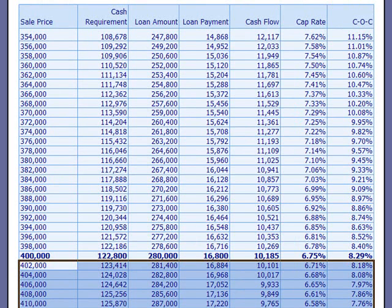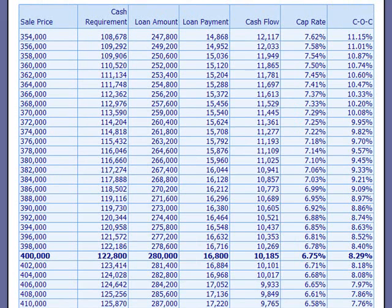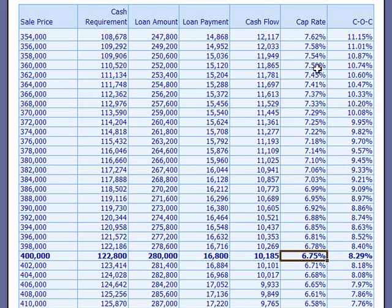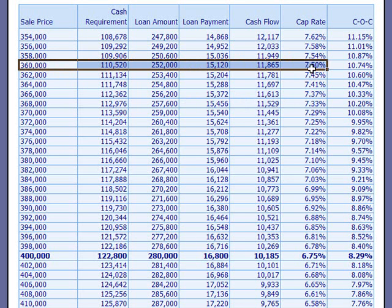Now let me show you how you could use this in a real-life situation. If you're a buyer or a real estate agent representing a buyer, and suppose that the buyer is looking at this 6.75% cap rate and feels that he doesn't want to offer any more than something that would give him a 7.5% cap rate, then in order to achieve that the buyer would not want to offer more than $360,000.